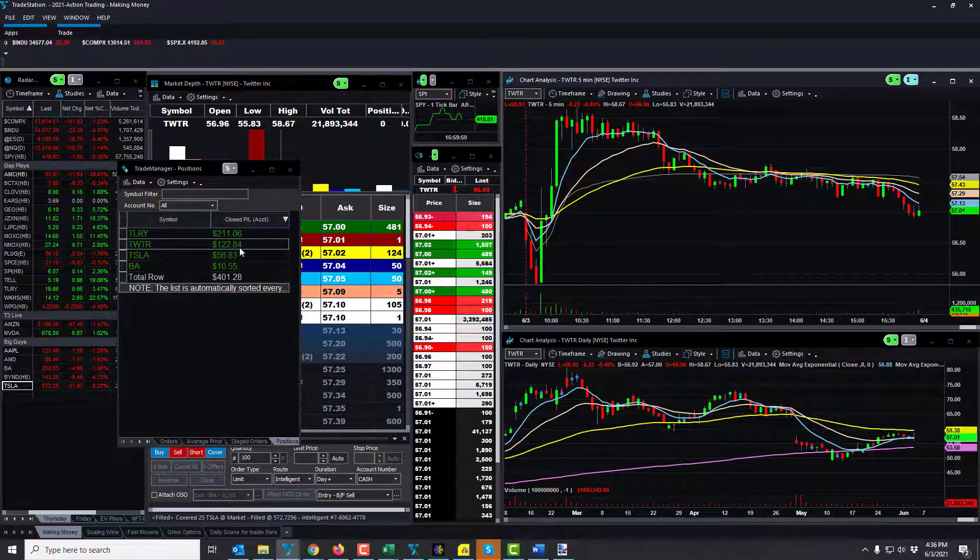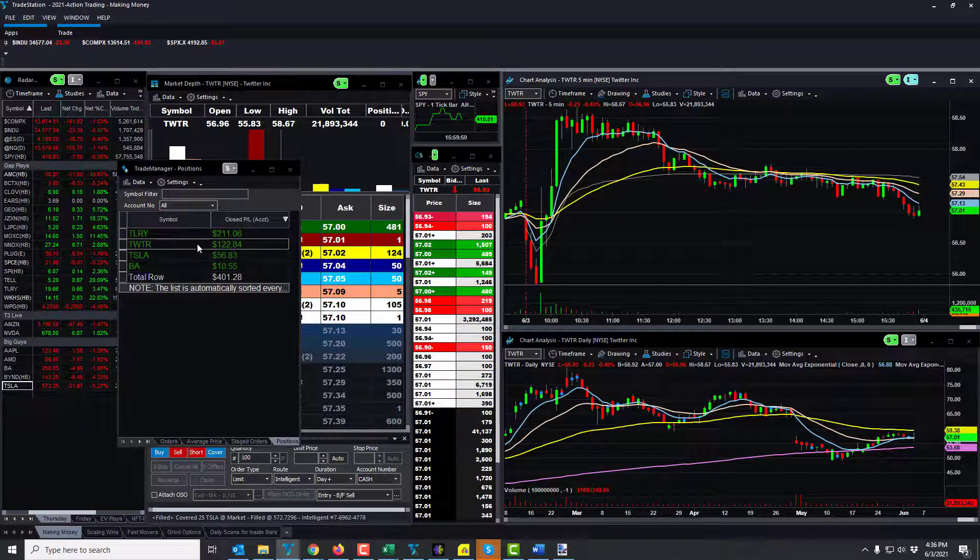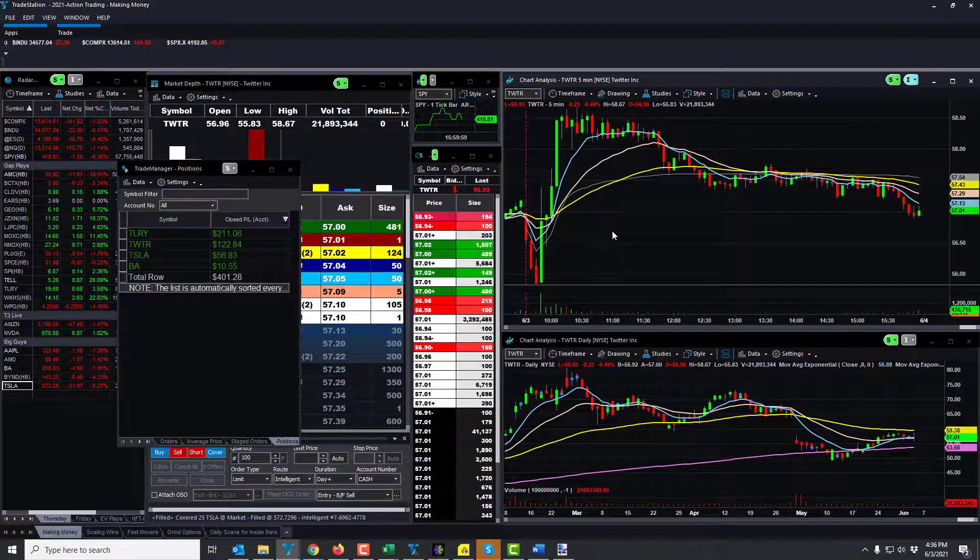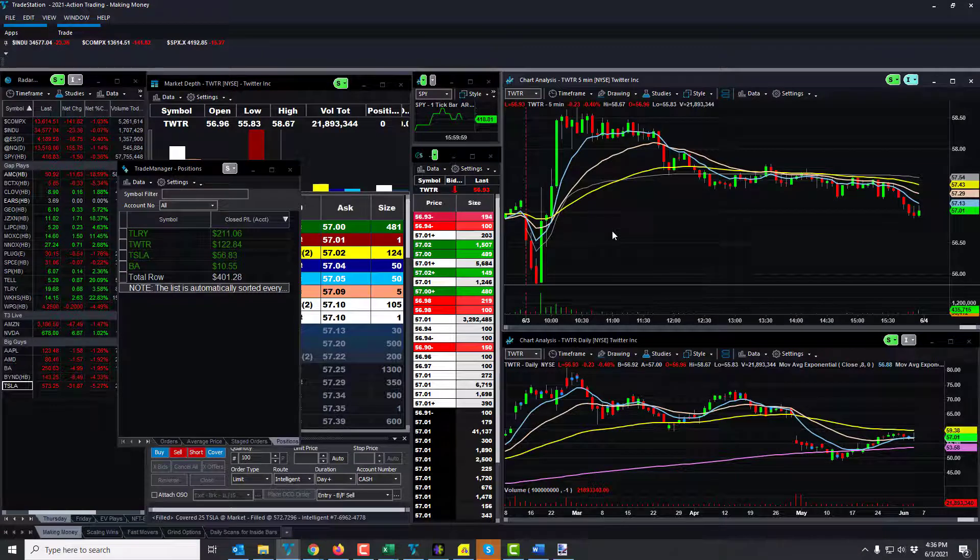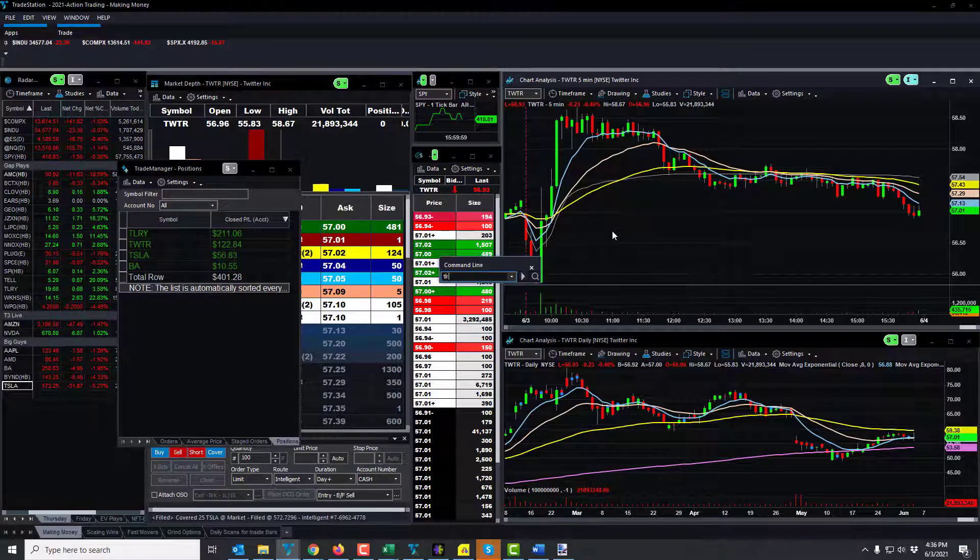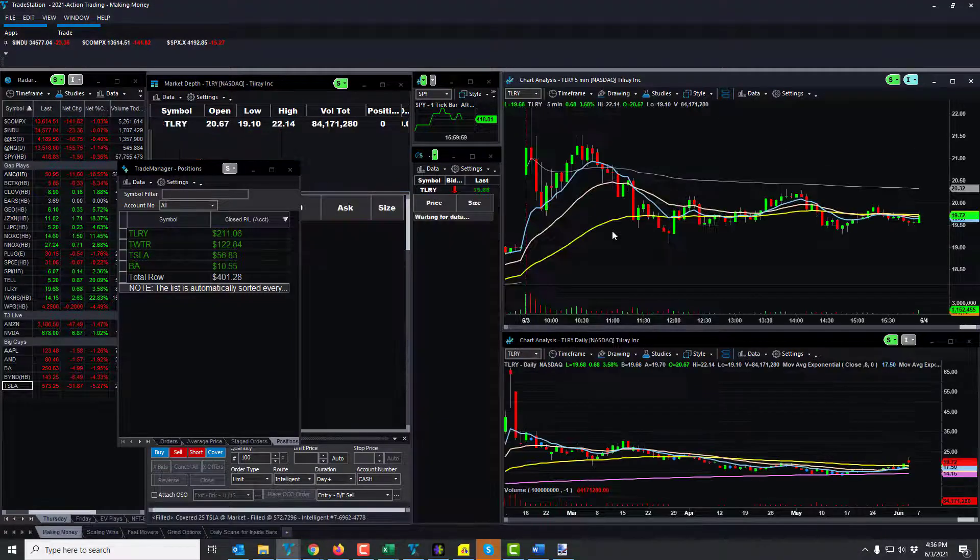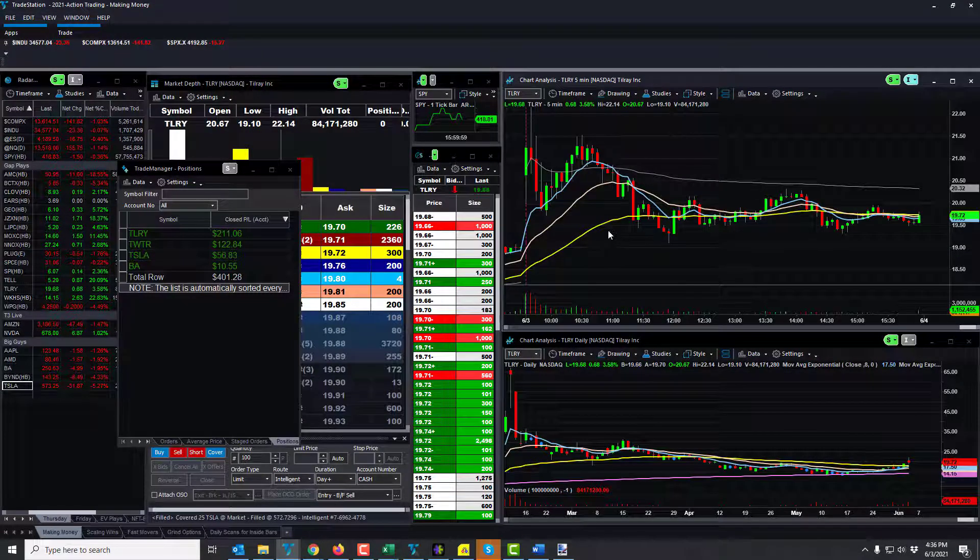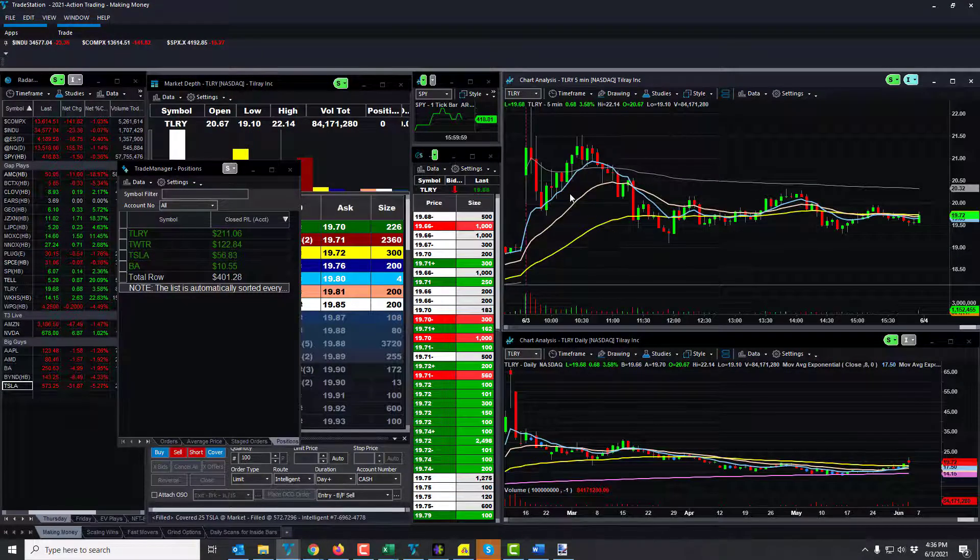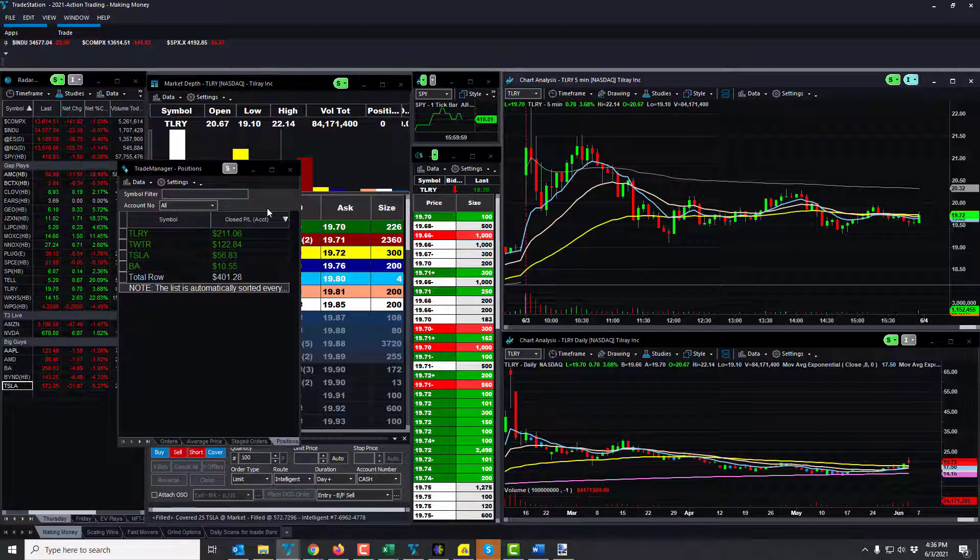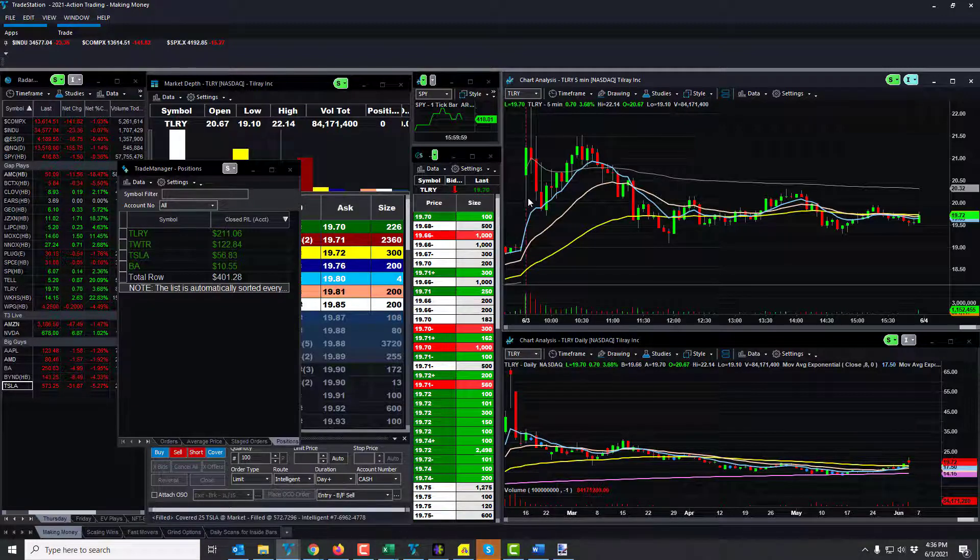And that was a really nice news trade. So that kept me, that was early, and then between those two, between Twitter and then Tilray, things kind of just worked themselves out. I was up pretty good on these two trades. Well I was up like 330 or something like that, and then I just kept myself in check.